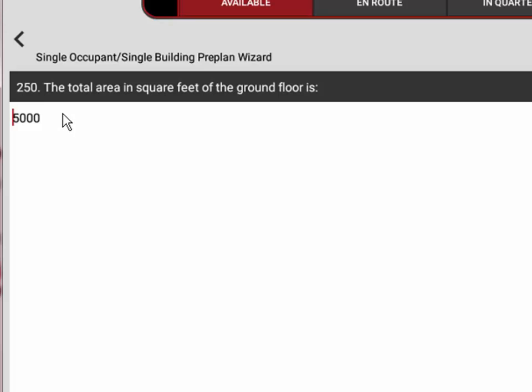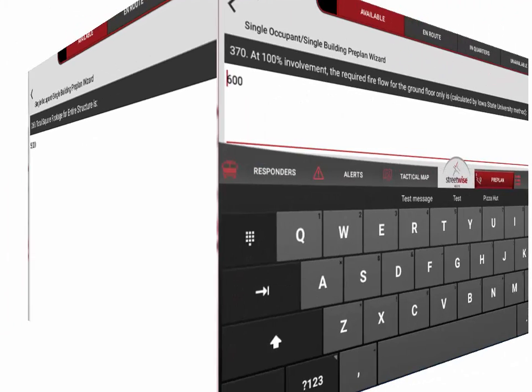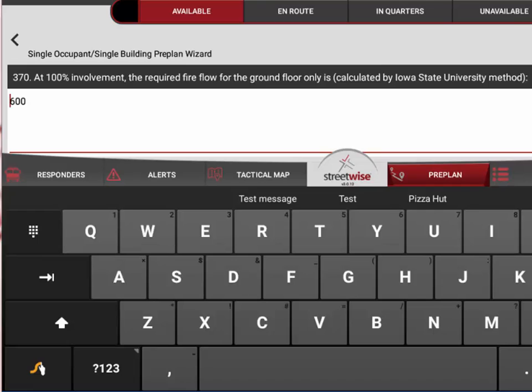You can see that it's automatically calculated the total area in square feet for that ground floor. You can edit that, but it just from convenience automatically calculated it for you.